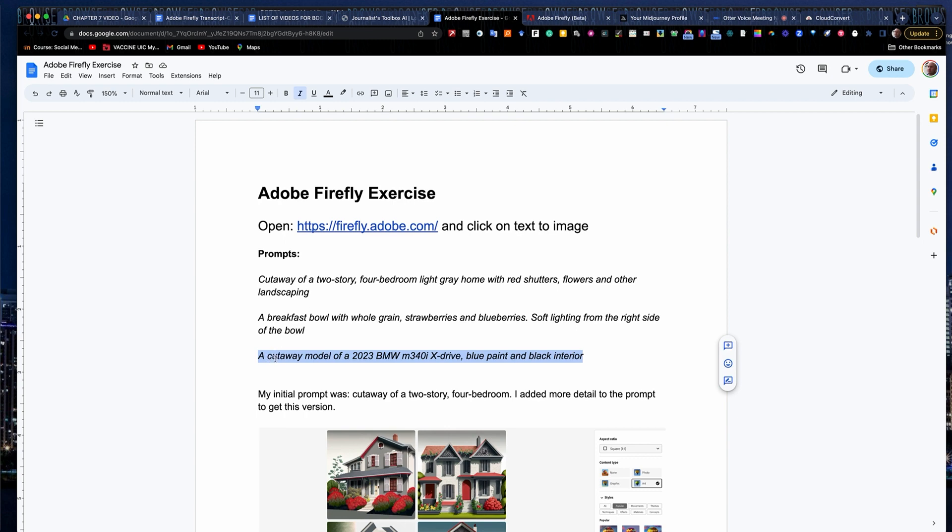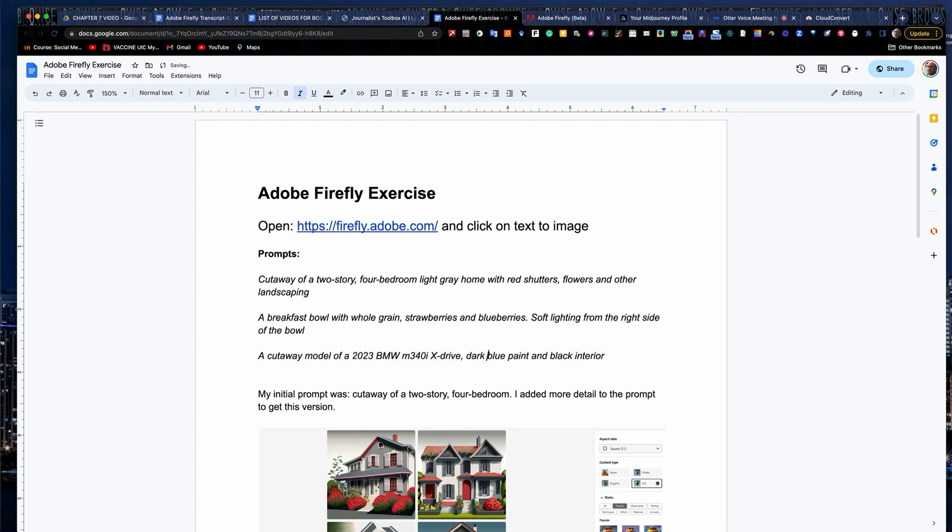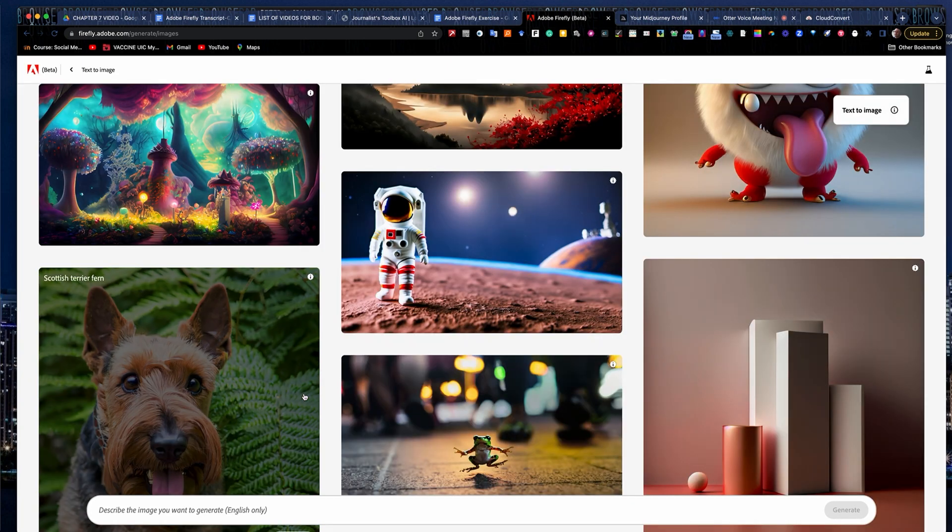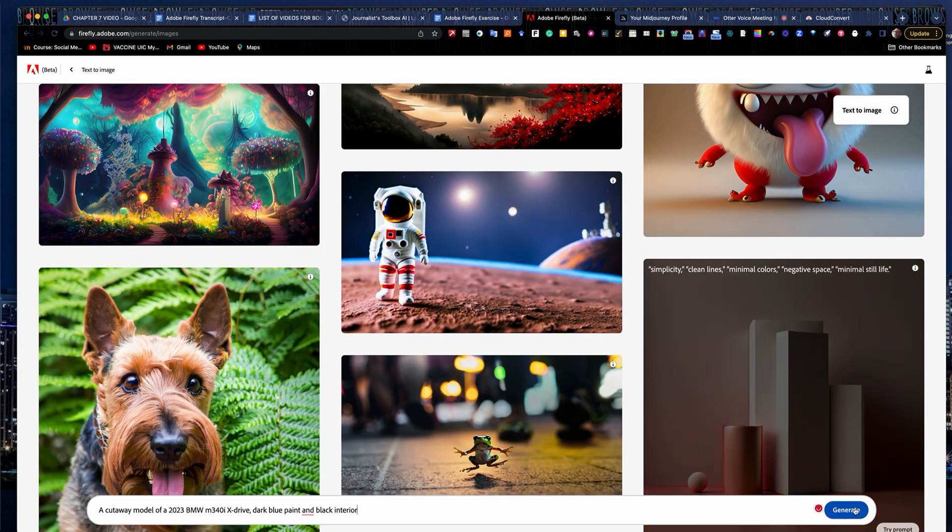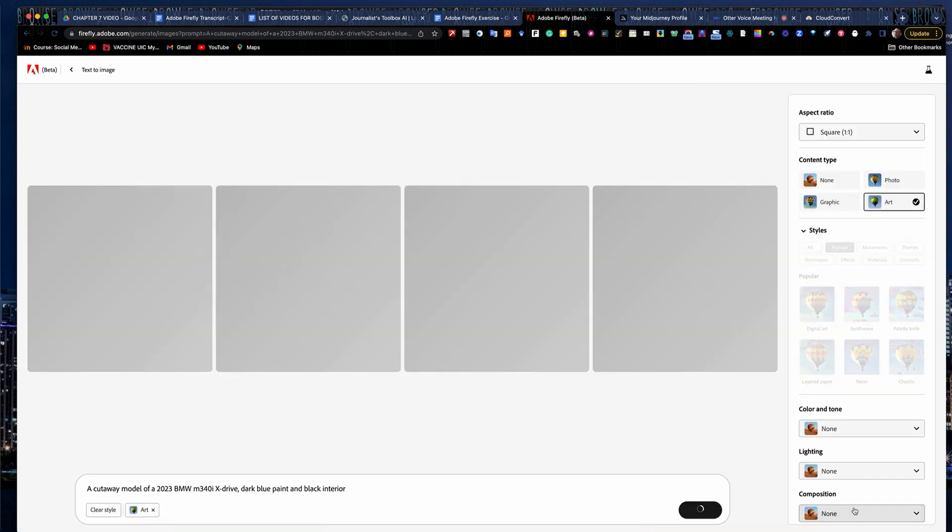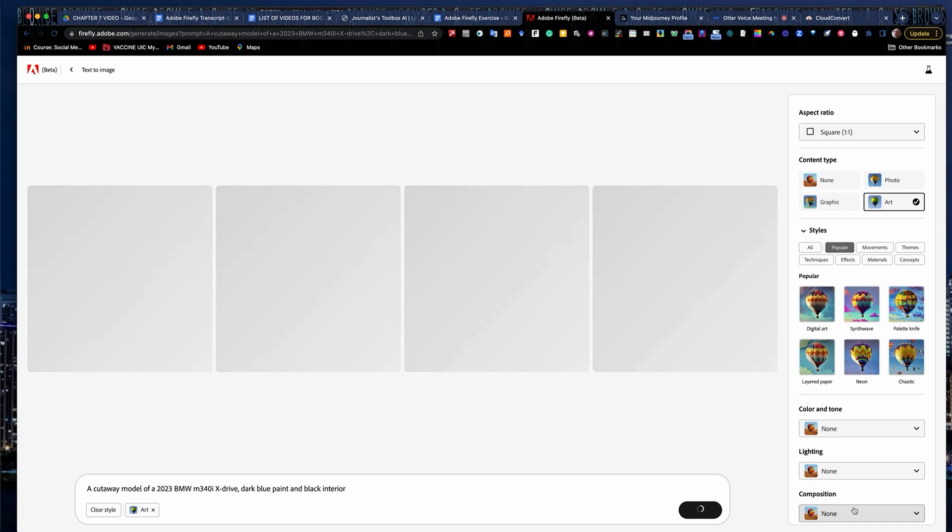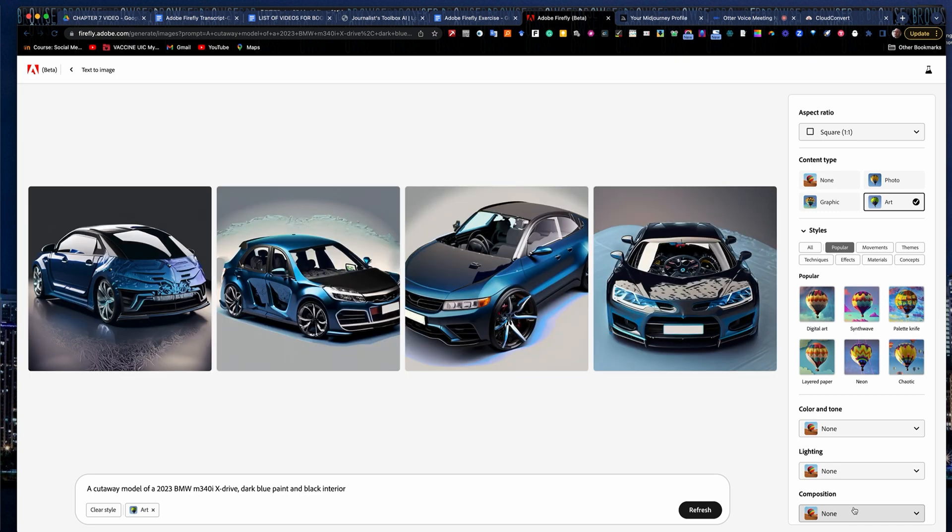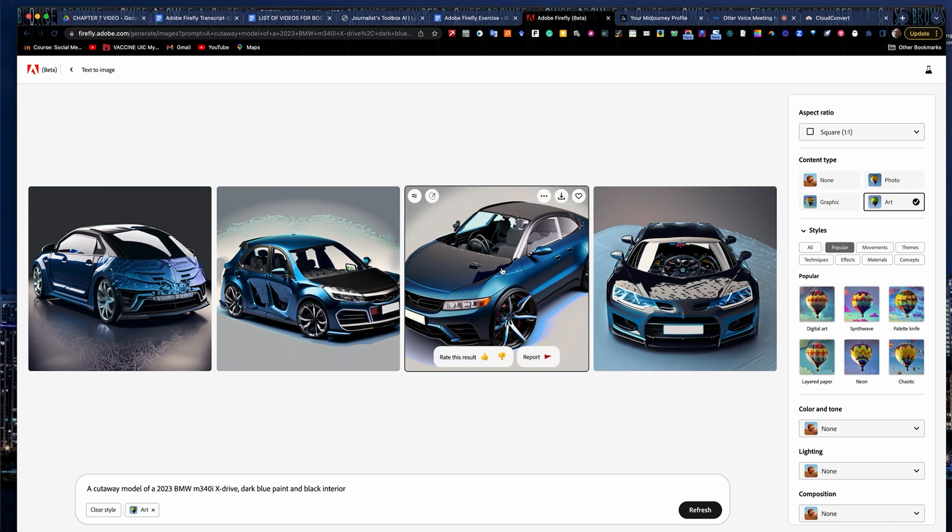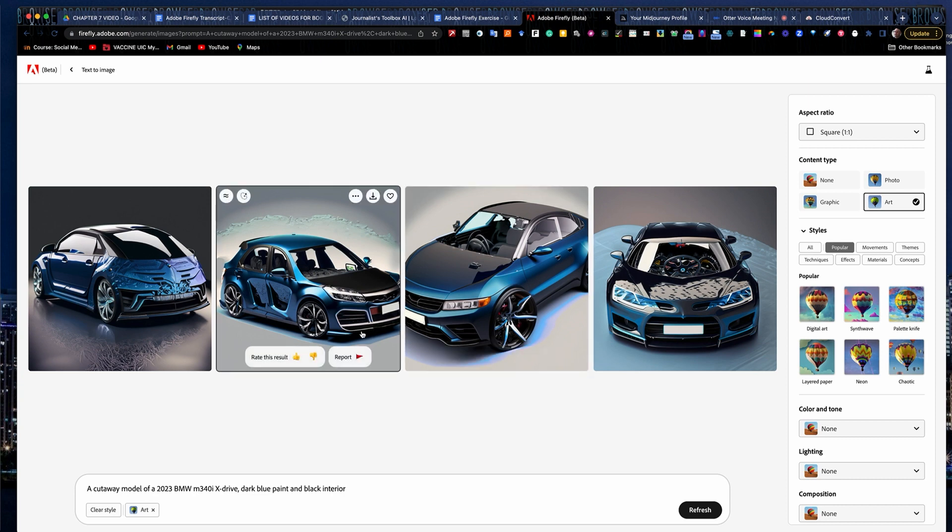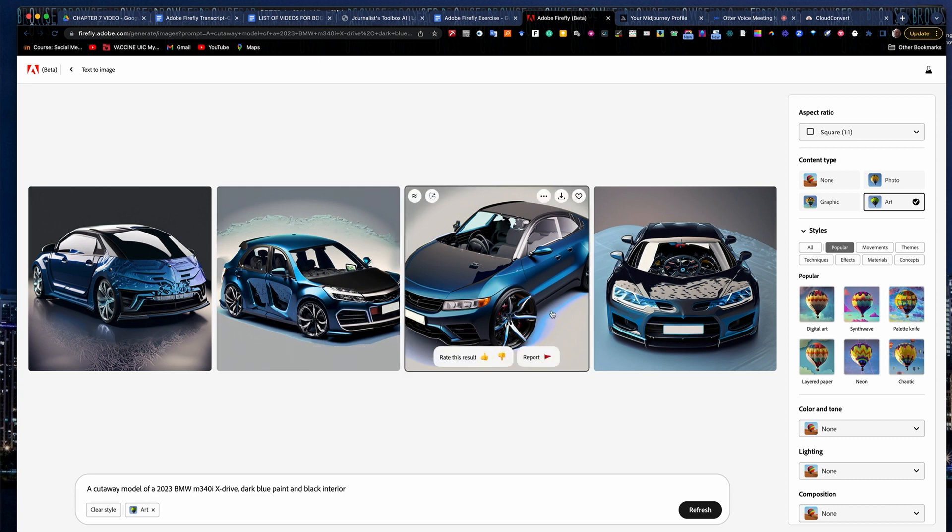Here I want a cutaway model of a 2023 BMW M340i X-Drive, blue paint and black interior. In fact, we're going to go with dark blue paint. I'll tweak it a little bit here. And we'll see what it comes up with. See if it can actually give me a realistic-looking BMW M340i. It does not. The M340i, the front of this one looks a little bit like an M340i. It doesn't have a straight wheel in the middle of the car. This one is a little off, too. It's just not the same thing. I've had others where it really generated something that looked more like a Lamborghini.